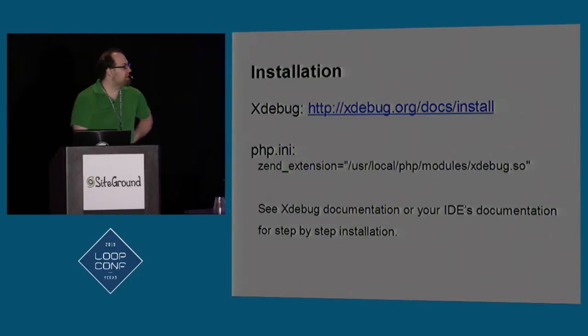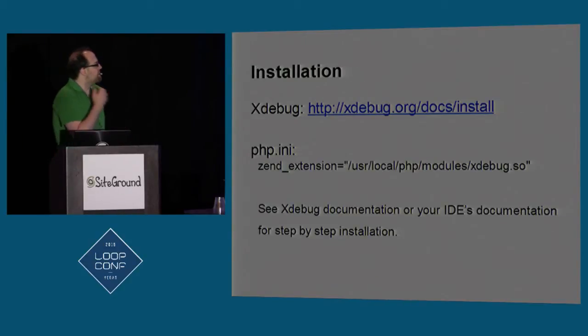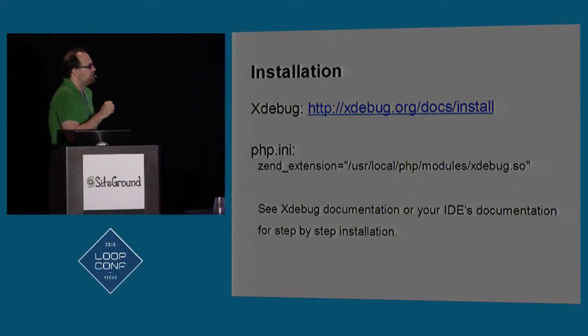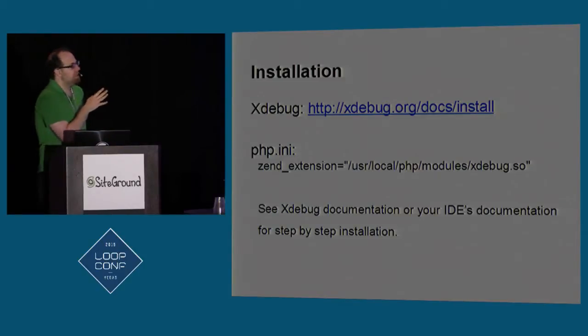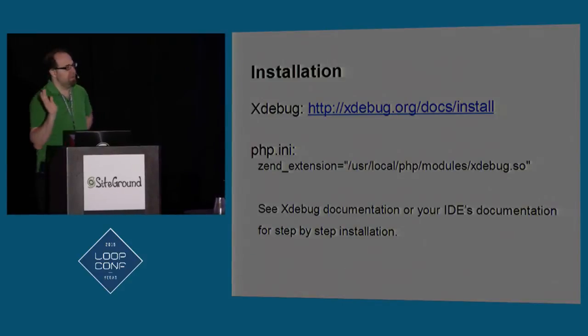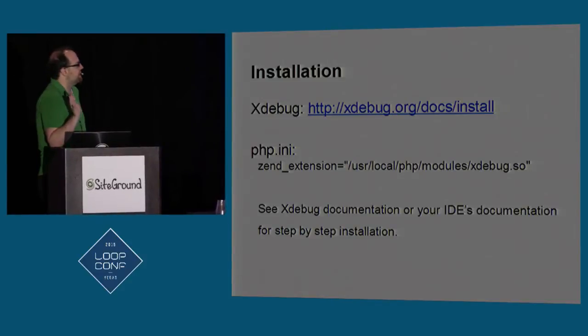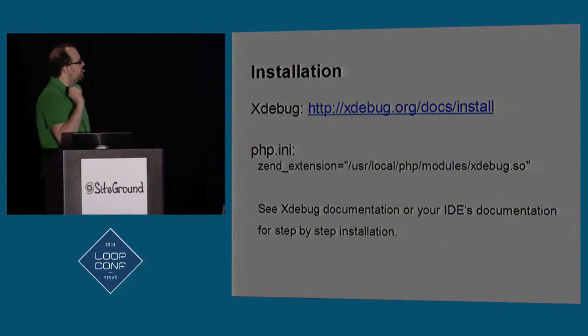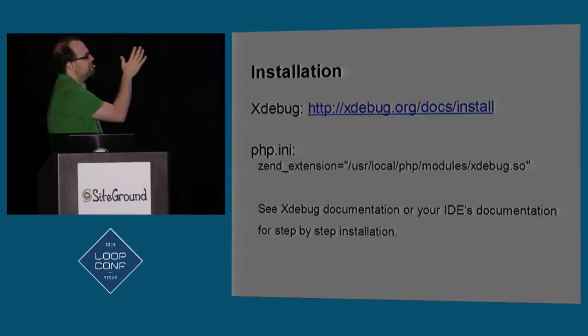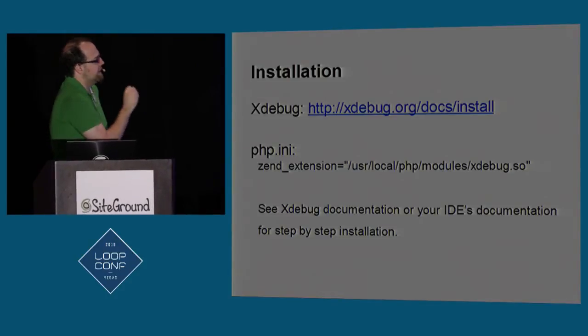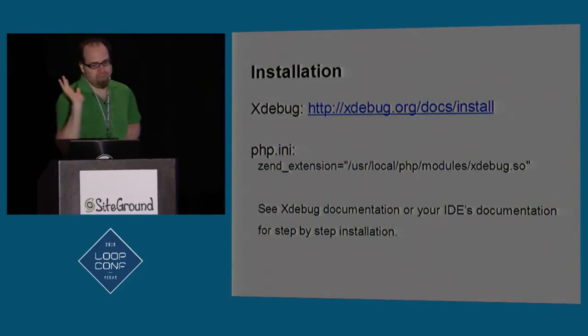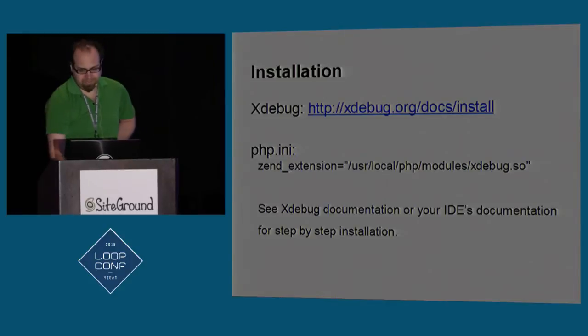So I'm going to be talking about xDebug, but I'm not going to show you how to install it. All you need to know is that there's a great tutorial, and if you're using VVV, I think it's already installed. All you need to know is you can just go there, you just need to add one line, add the extension, and poof, you're done.